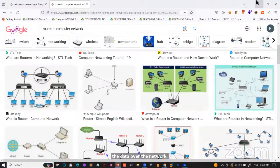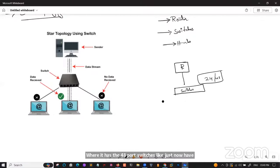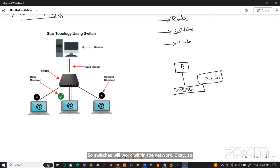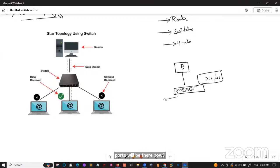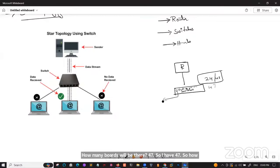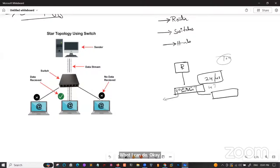Switches work within the network and use a physical address — MAC address — to communicate. A switch does not know IP addresses; it only uses MAC address. When A wants to send data to C through a switch, the data goes A to switch, then switch to C using the destination MAC address.